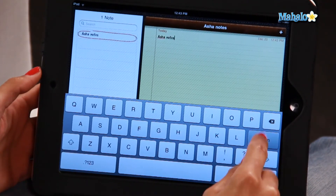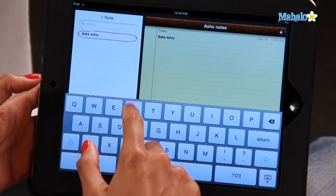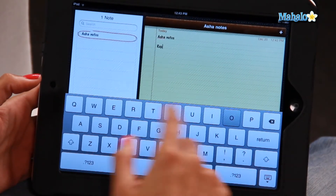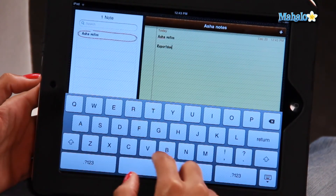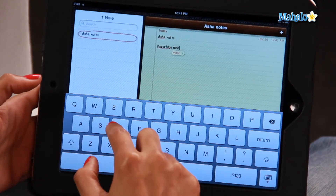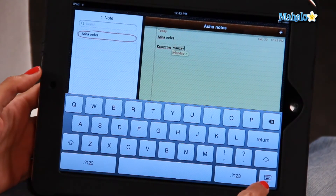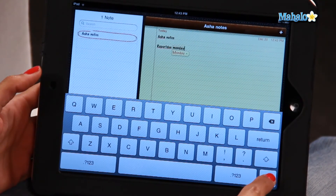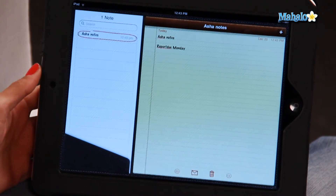And to keep typing, I'm just going to write, for instance, 'report due Monday.' Go back — that's the keyboard icon there. So there you go, that's my note.